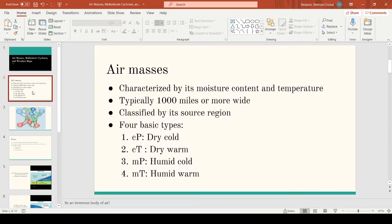For this first slide, we'll be talking about air masses. An air mass is a large body of air that is characterized by its moisture content and temperature. They are typically a thousand miles or more wide, signifying that these large air masses can take up half of the United States when they travel. These air masses are also classified by their source region.